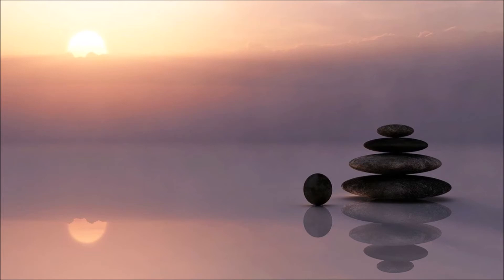Breathe in. Breathe out. In. Out. Just follow the flow and the rhythm of your breath.